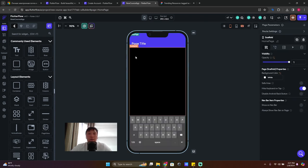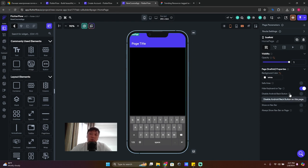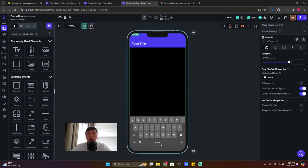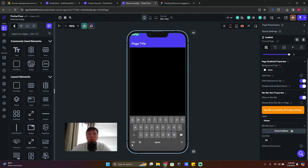We also have 'Hide Keyboard on Tap' — if you tap anywhere on the screen, the keyboard will disappear. We never turn this off; it's always on. 'Disable Android Back Button' is something our development team always turns on because having the Android back button always visible is uncomfortable for them.